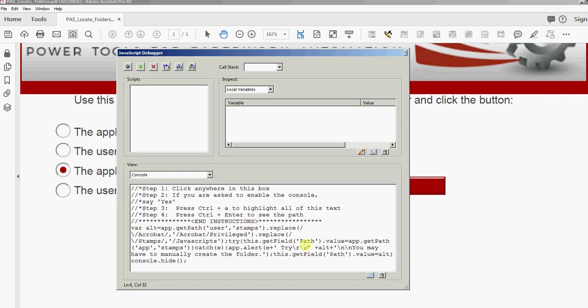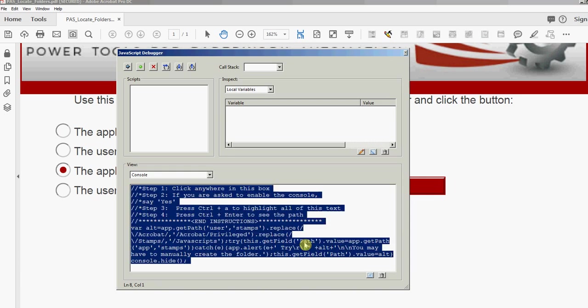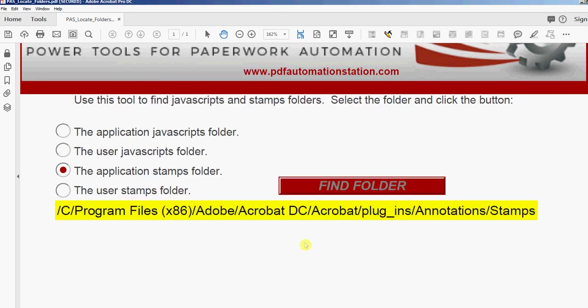When this window opens up, I'll just click inside there, press Ctrl+A or Select All, then run this code by pressing the Enter key on my number keypad. When I do that, it shows me the path here to my stamps folder.